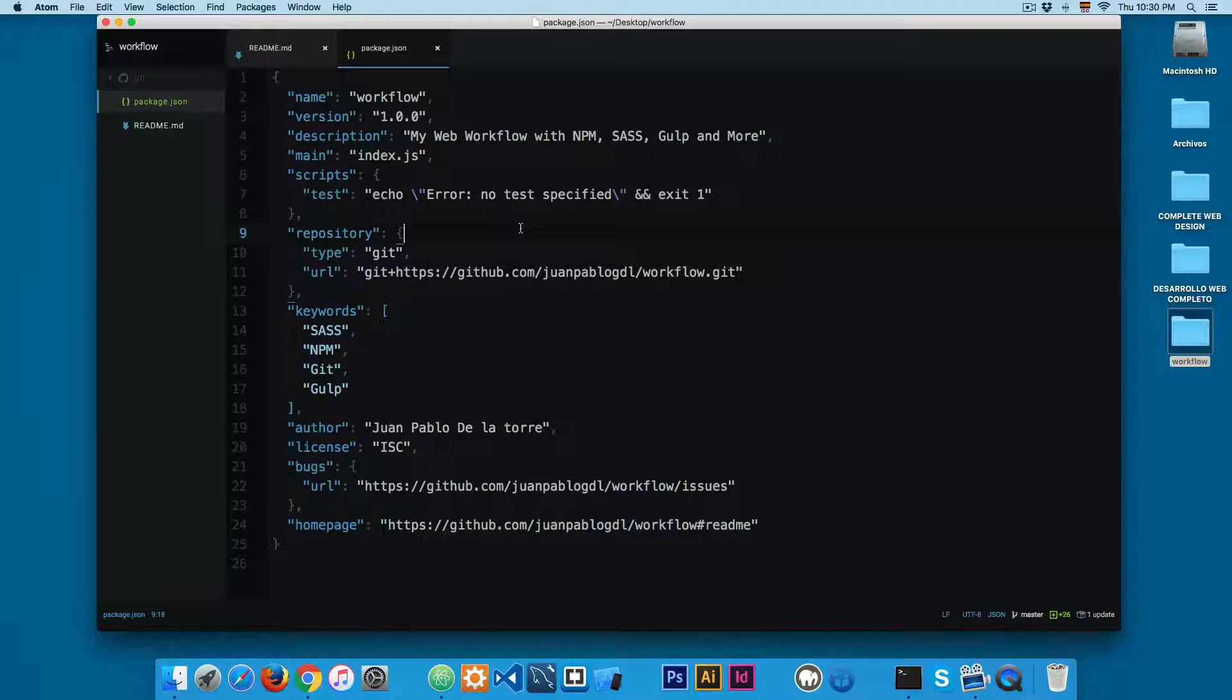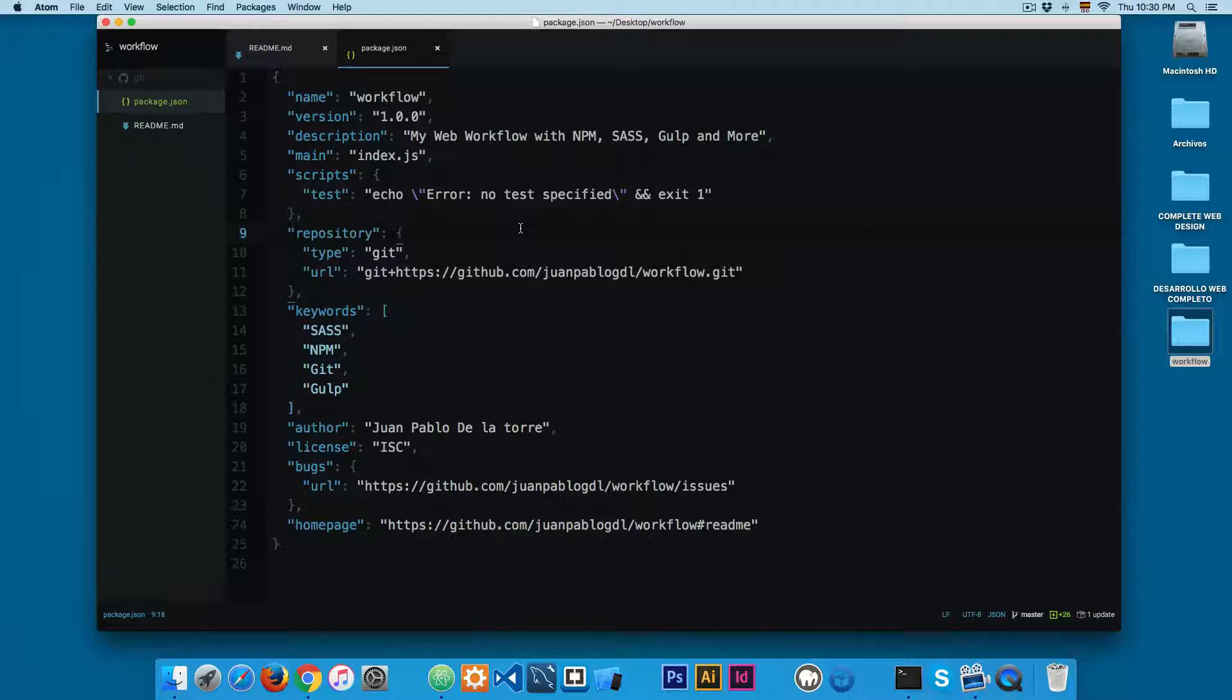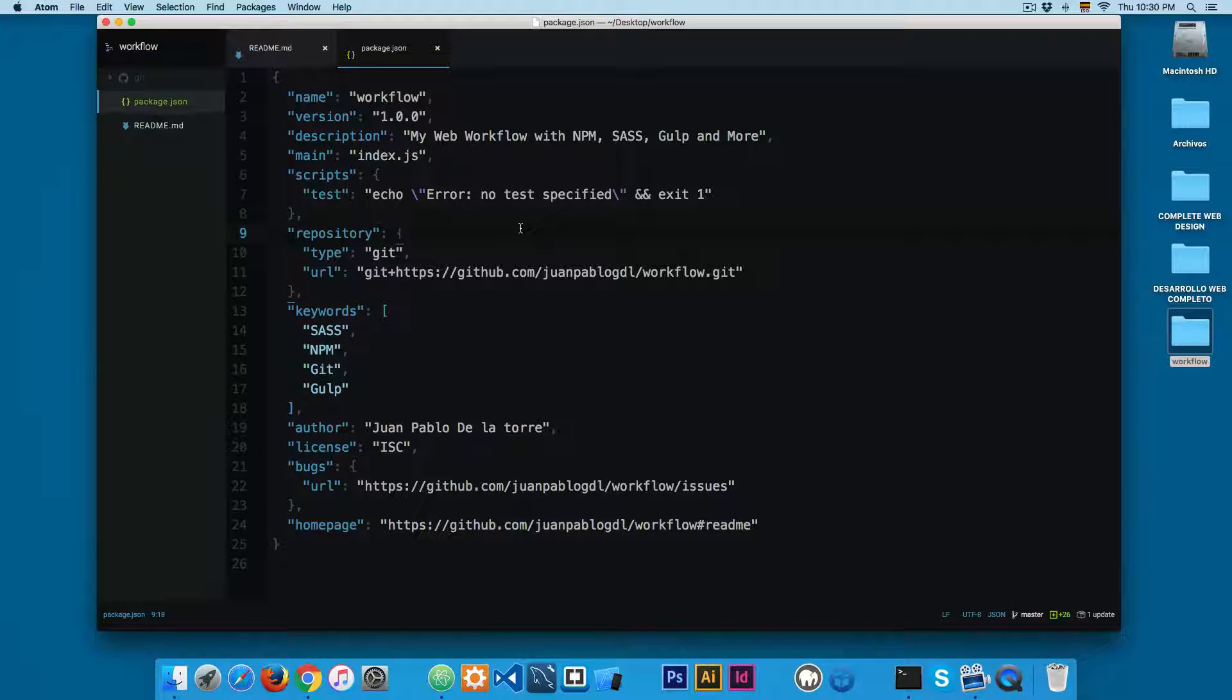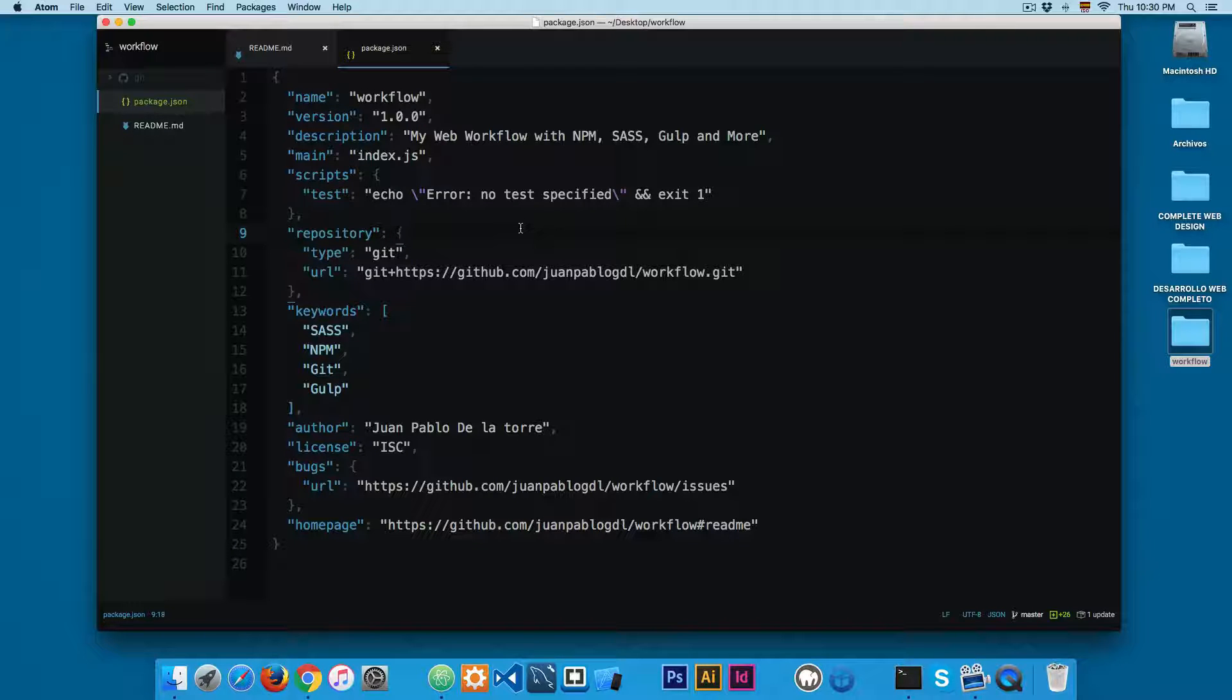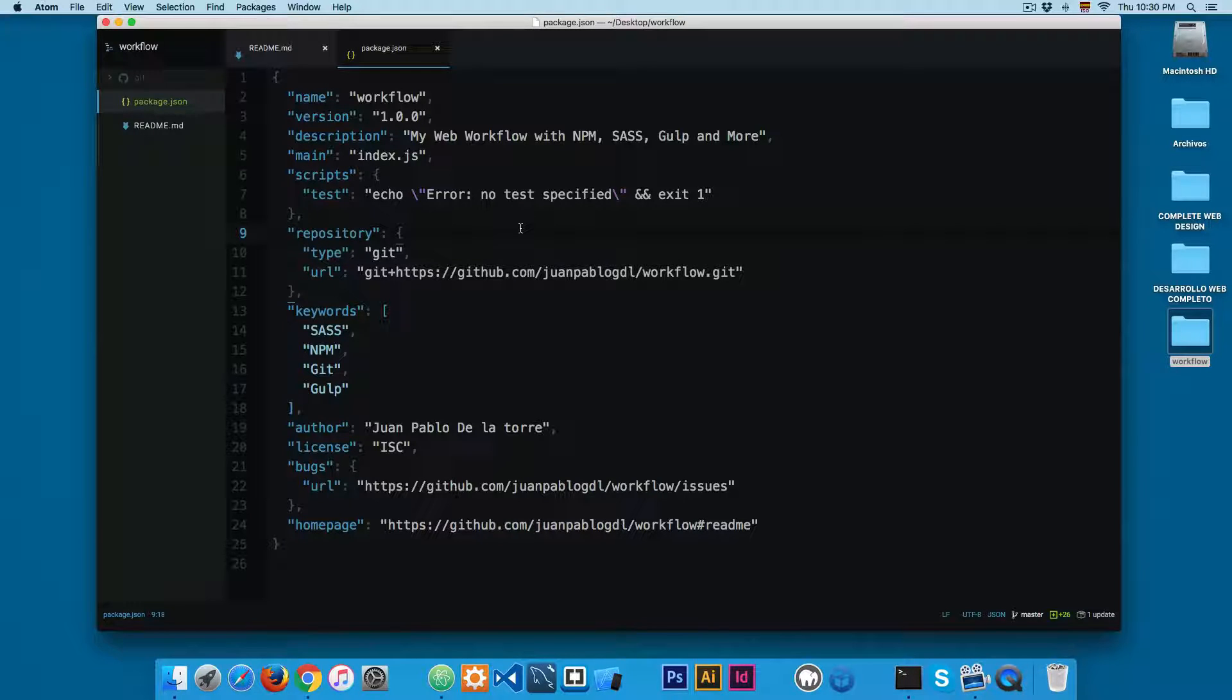This is the file that you are going to share with your group, so everyone will have the same dependencies in the project and everyone will work with the same versions for the different packages that we're going to install.